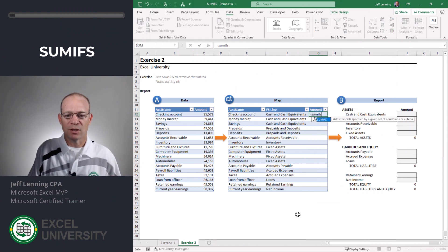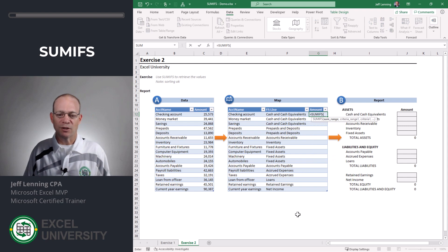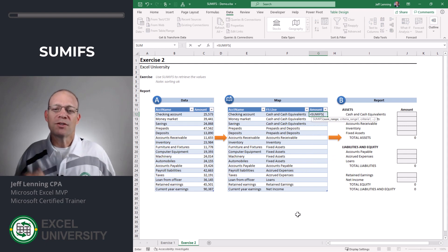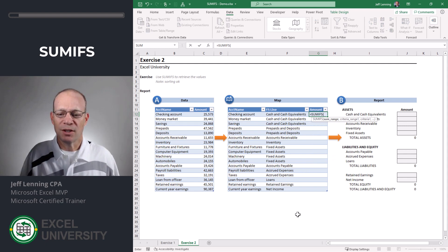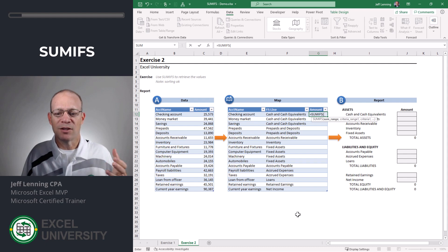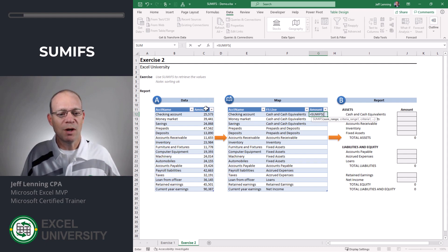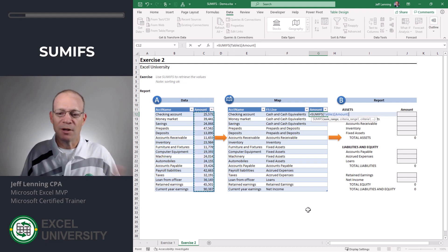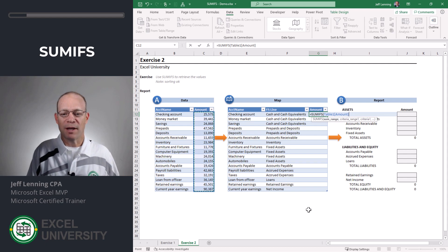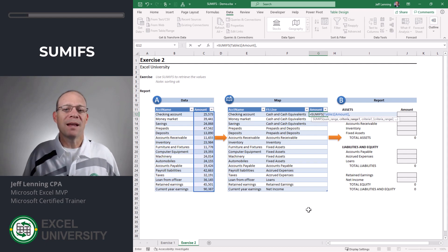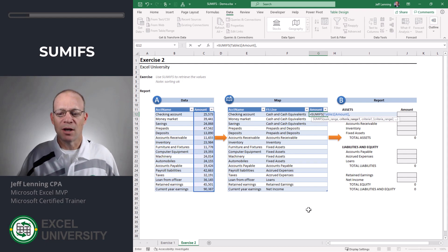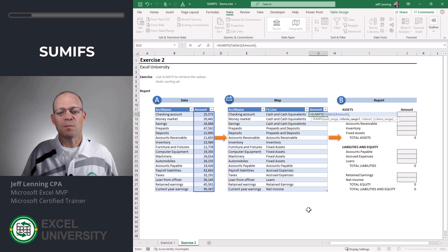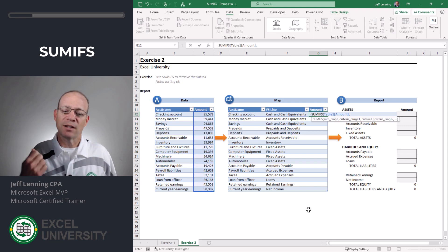The way that we're gonna do that is by using the SUMIFS function. The SUMIFS function is a conditional summing function and its first argument is the column of numbers to add. So we want to add up this column of numbers. We just point to the range. Comma, the remaining arguments come in pairs and each pair defines a condition.